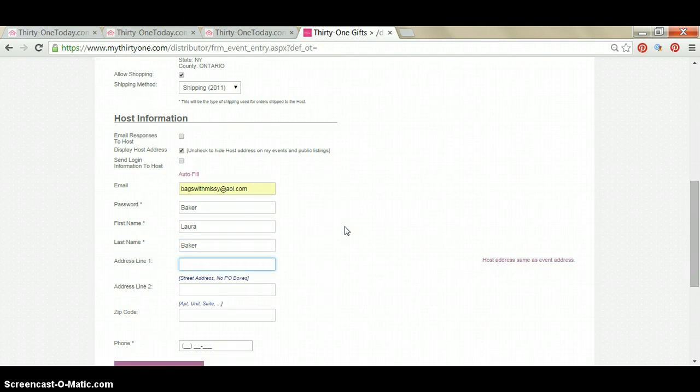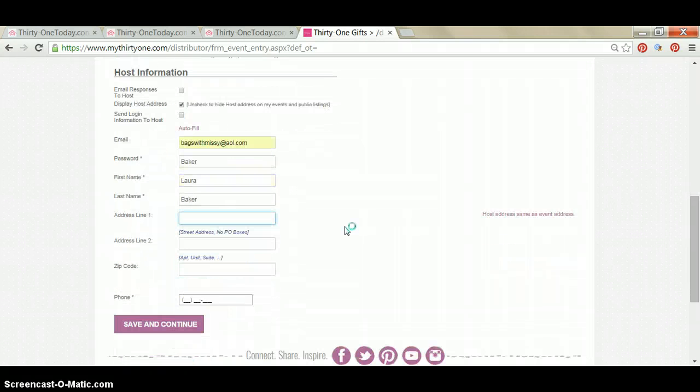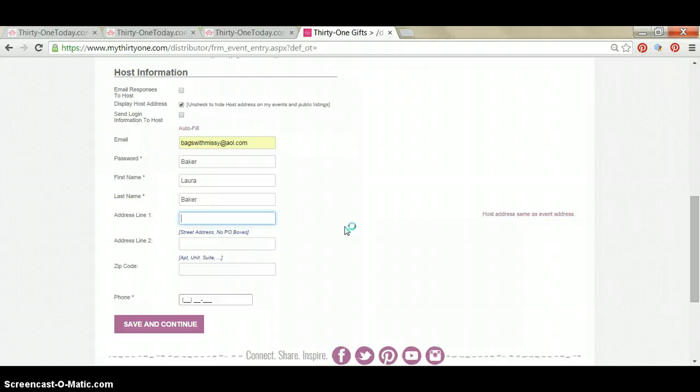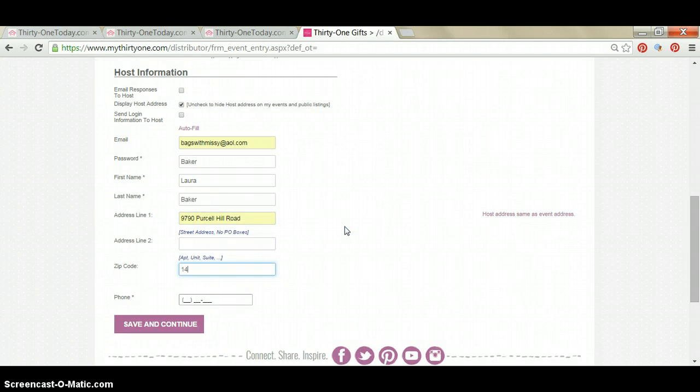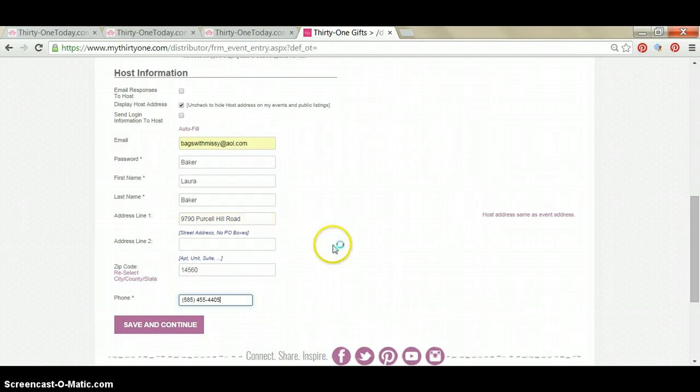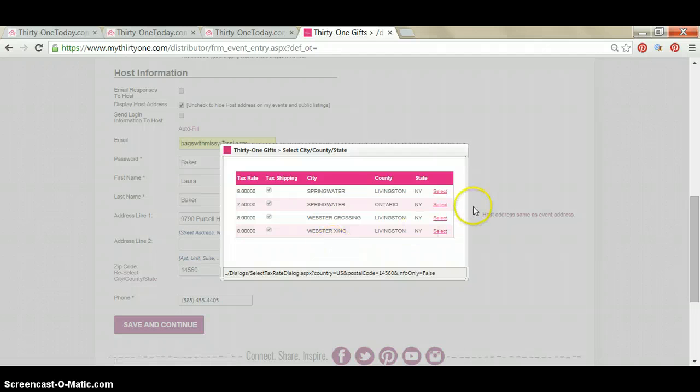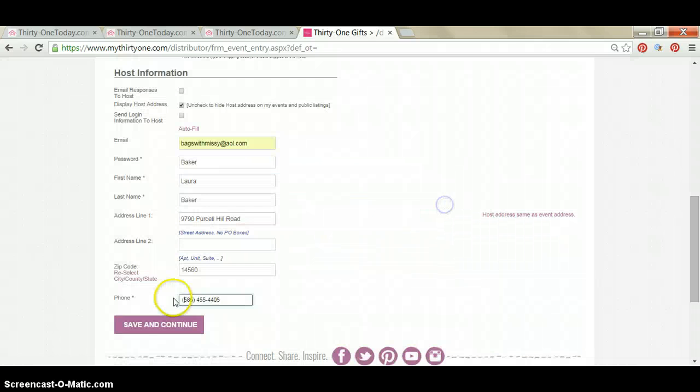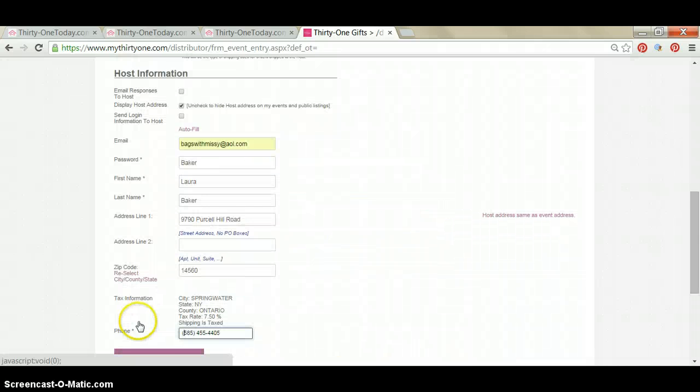And her address. You're going to put the address where you're either going to deliver the party order or where the party order is going to be shipped to. And then the hostess's telephone number goes down here, and that's your last step. After you've filled in all of that information, you're going to click save and continue.